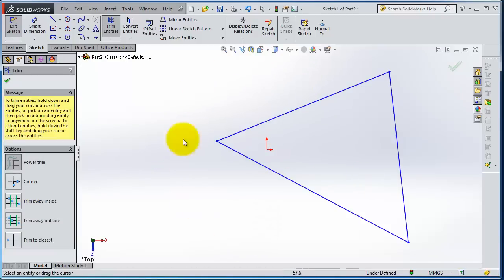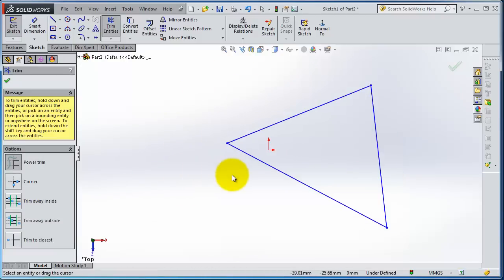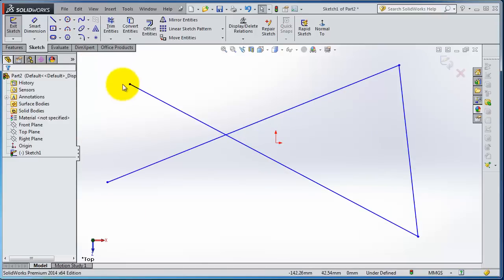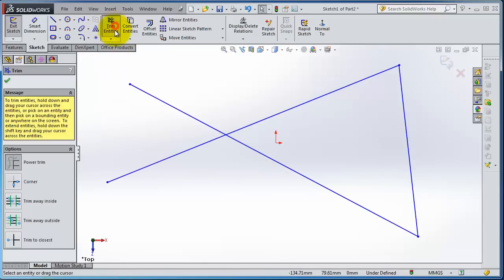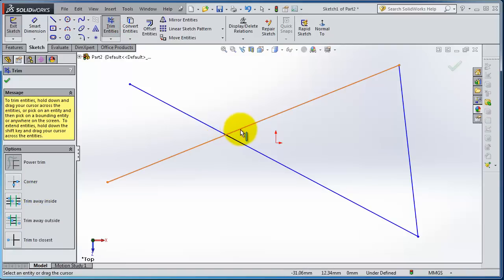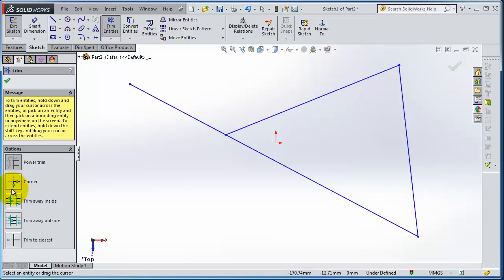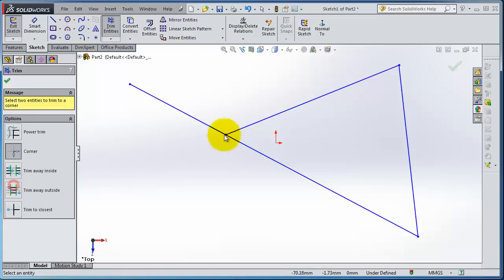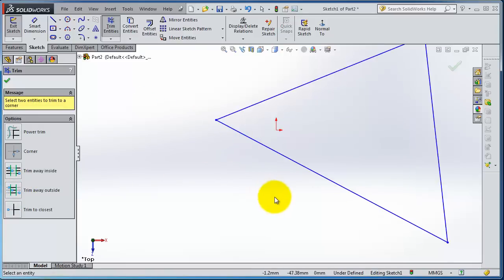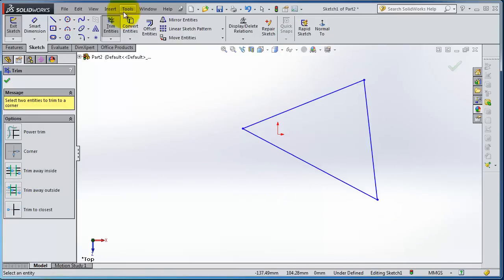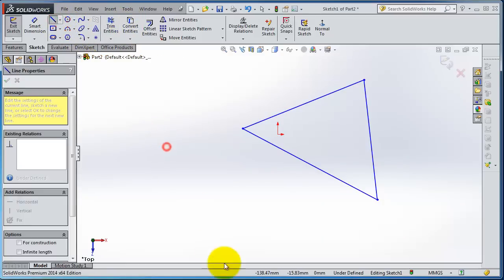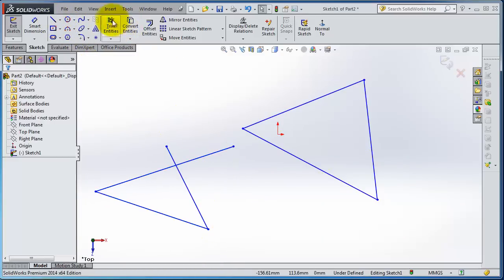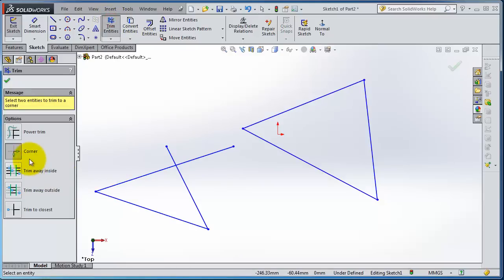From its name, you have to select two lines, then you're going to trim the corner to that corner. So let's select this one and this one. That corner is trimmed. Let's make another line. Trim Corner - this line and this line. So you are trimming to the corner.